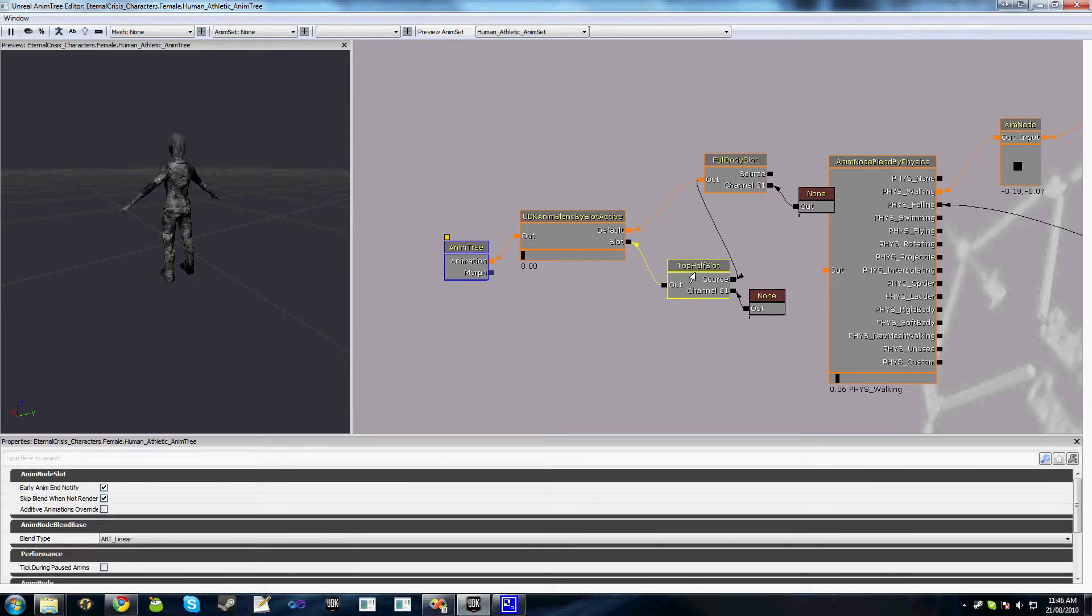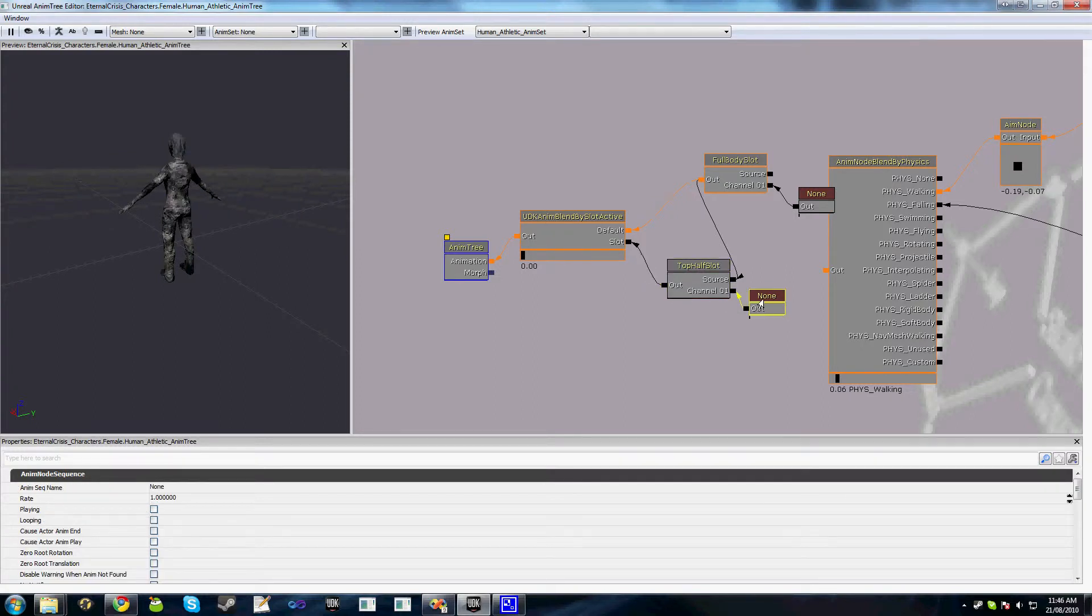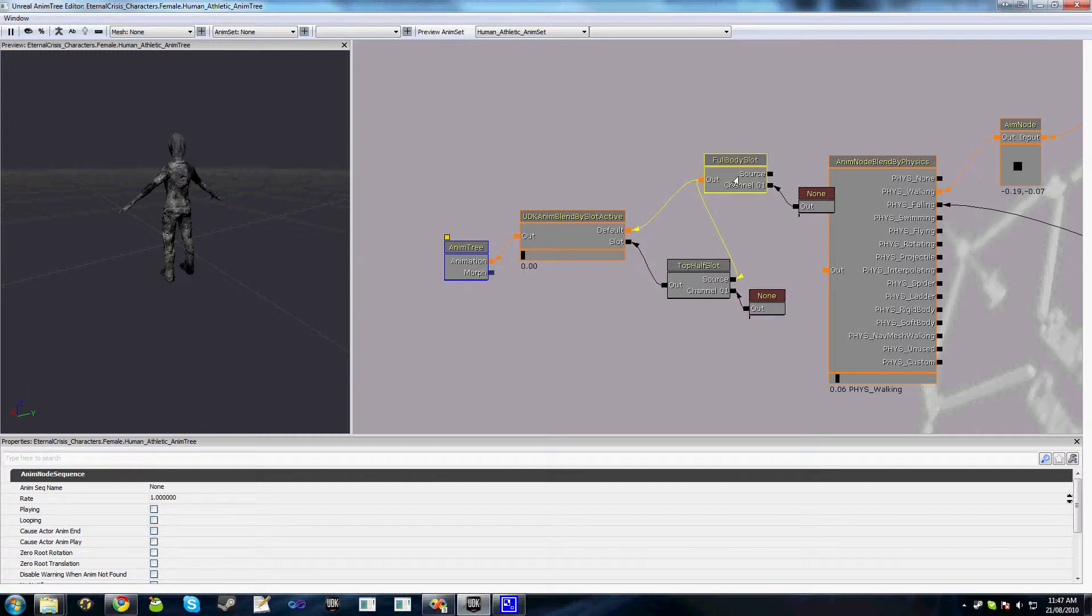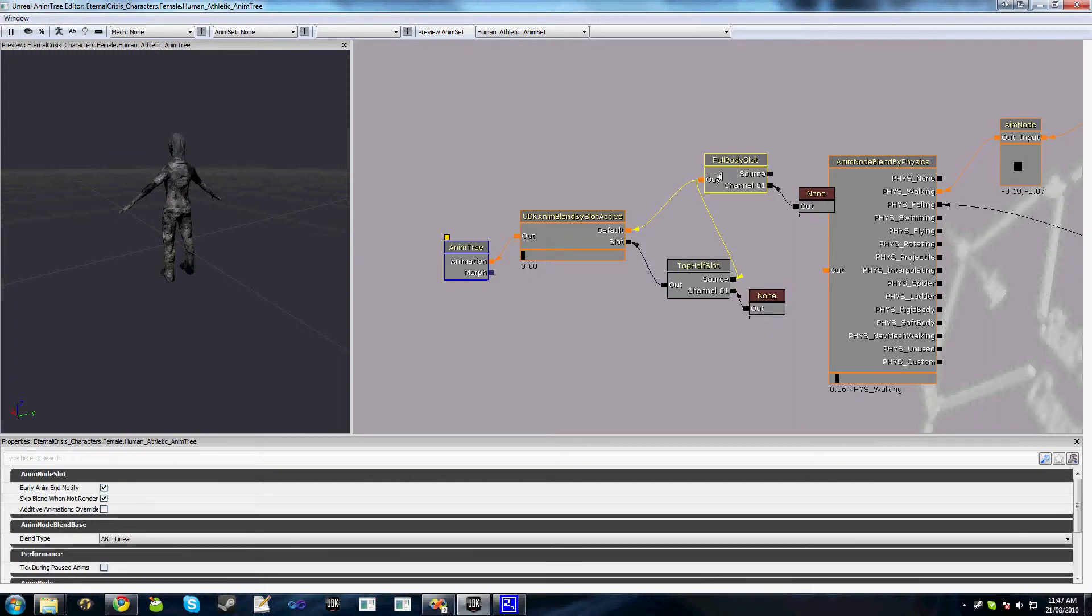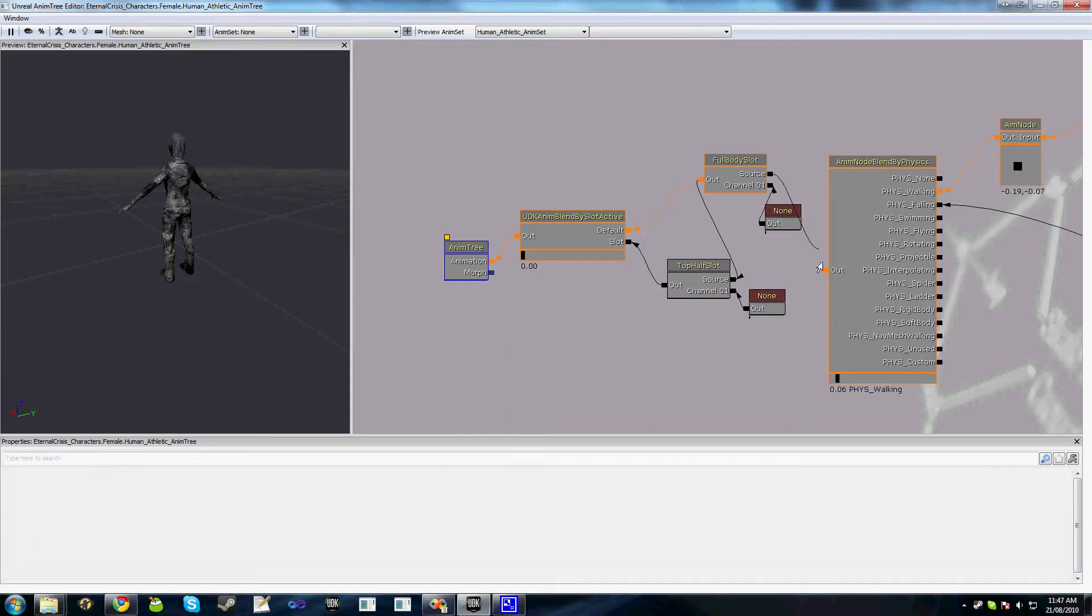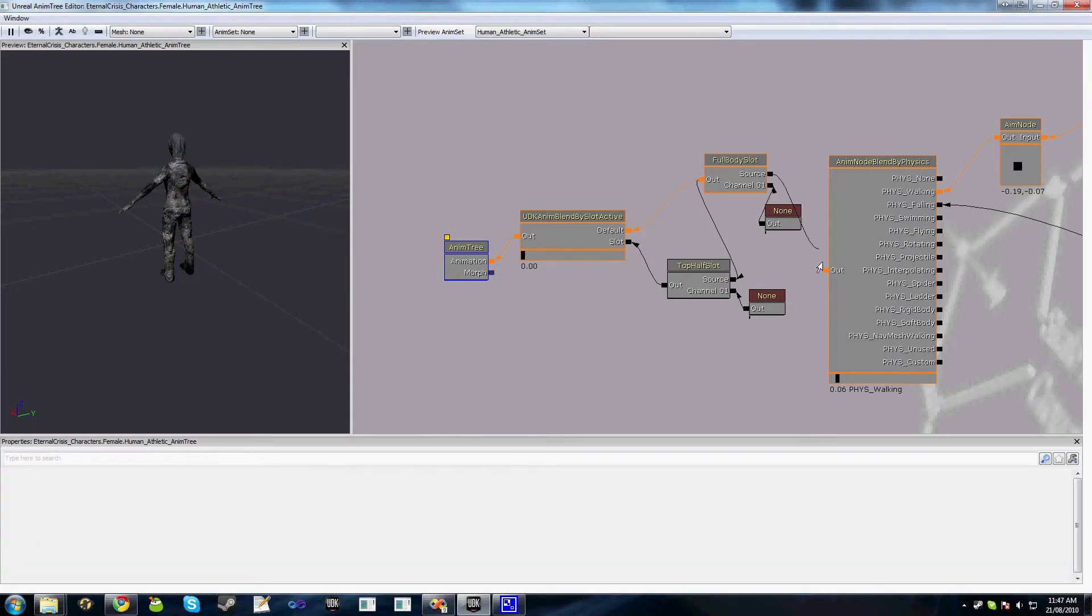So if we're playing this channel 1 animation, and we also actually blend it with the output of this full body slot and also hook the source up to here. So the same deal as well.